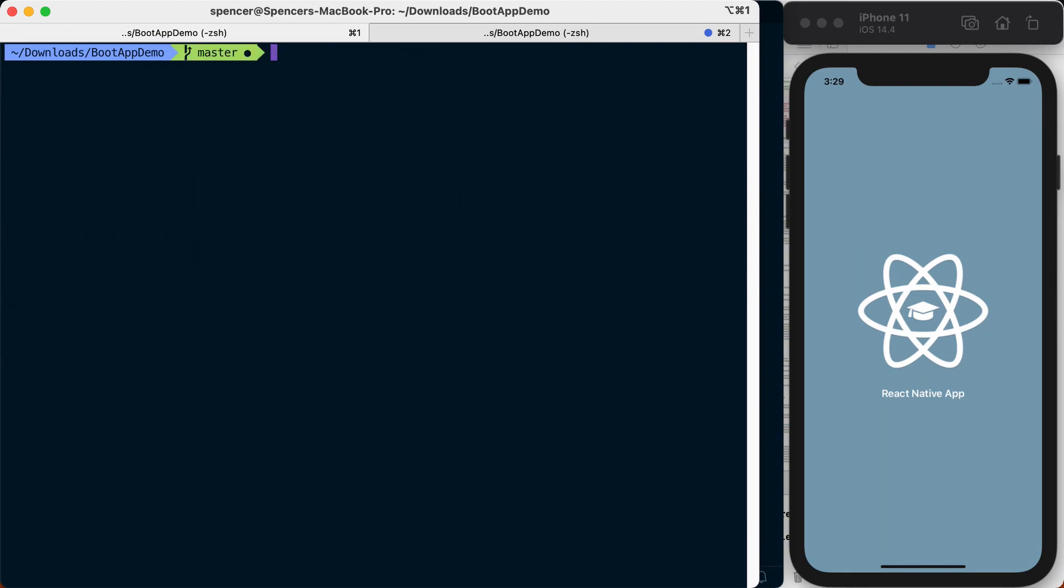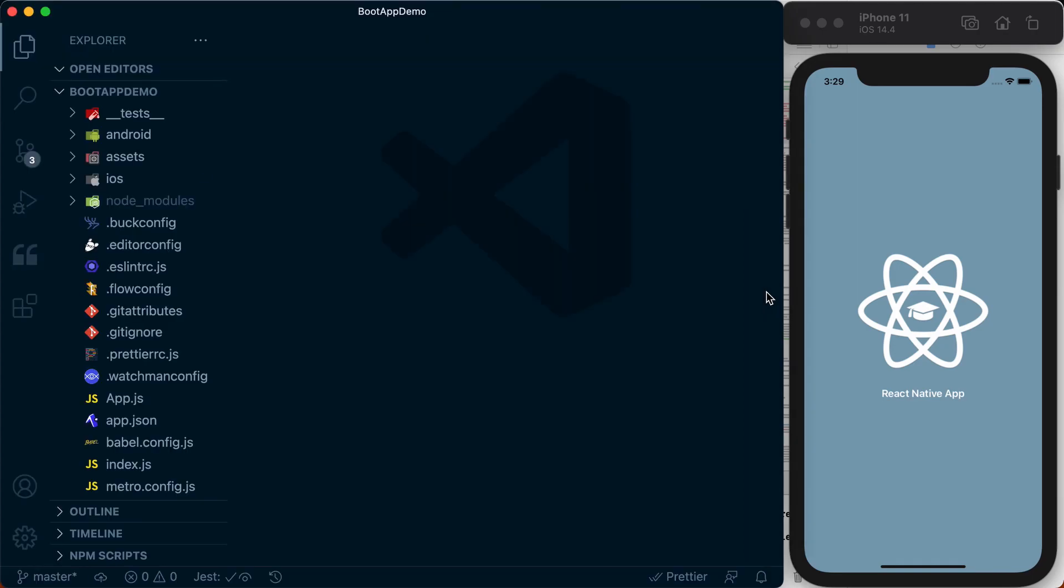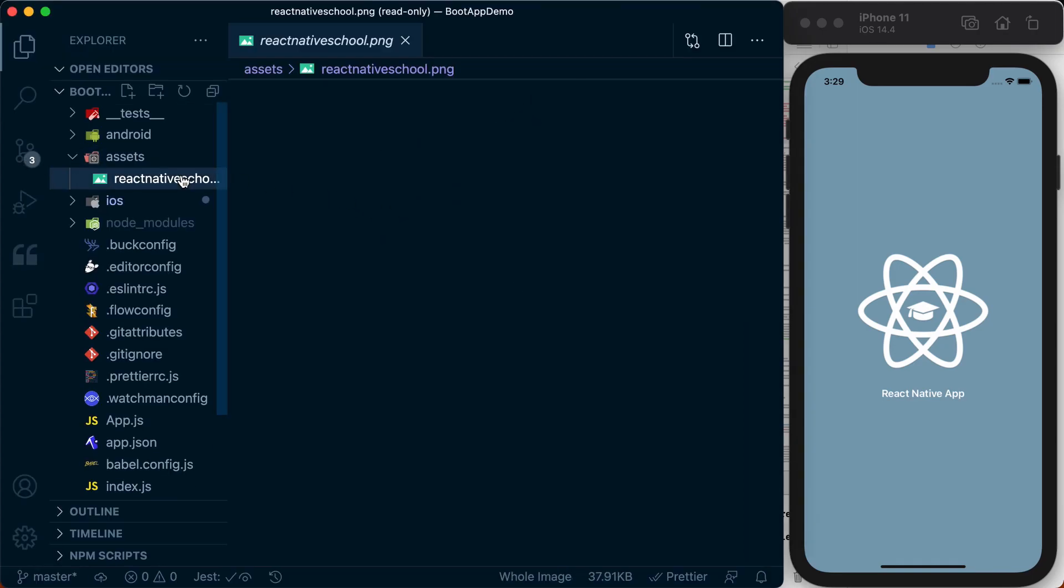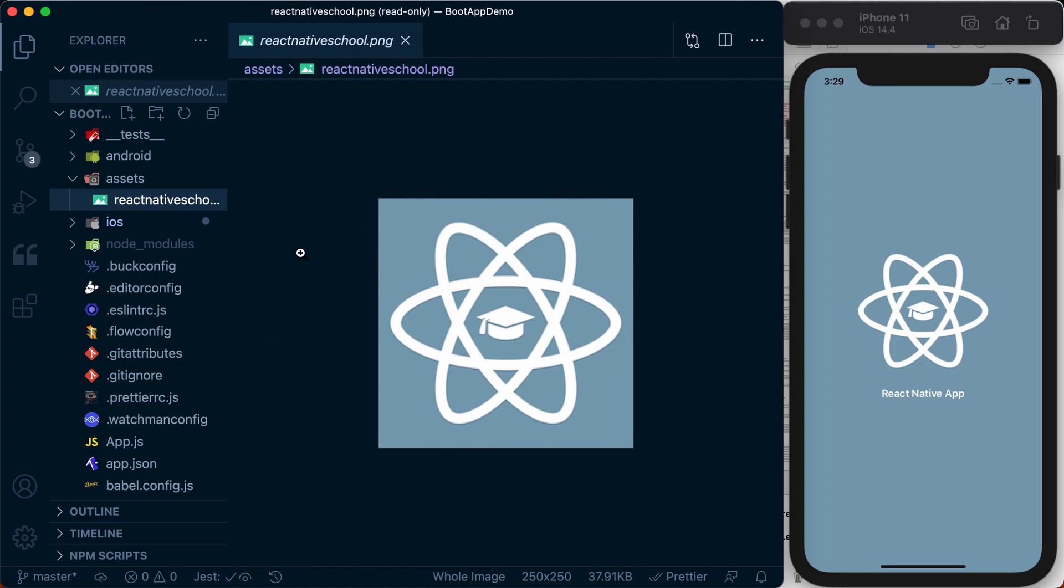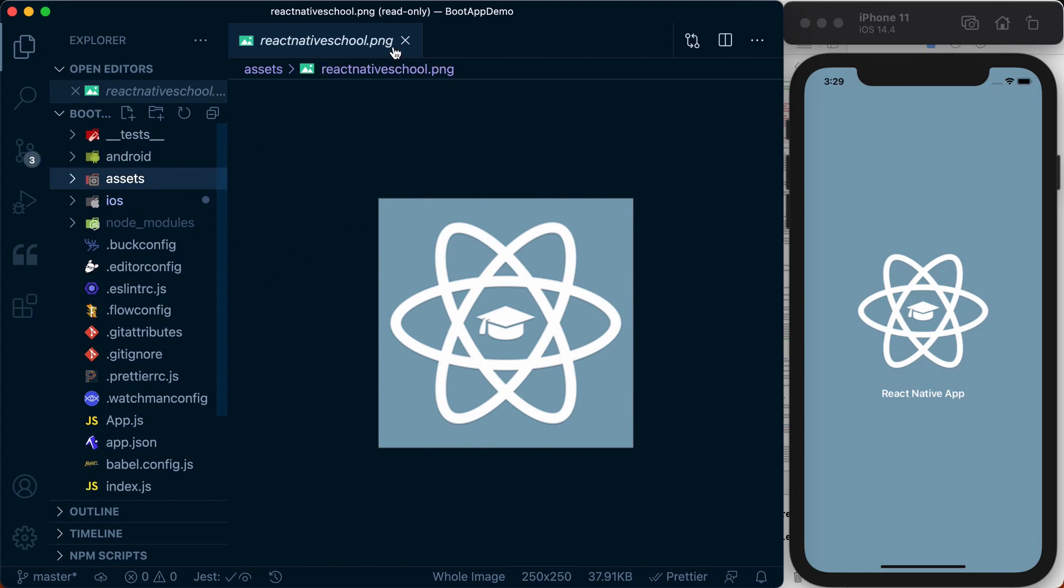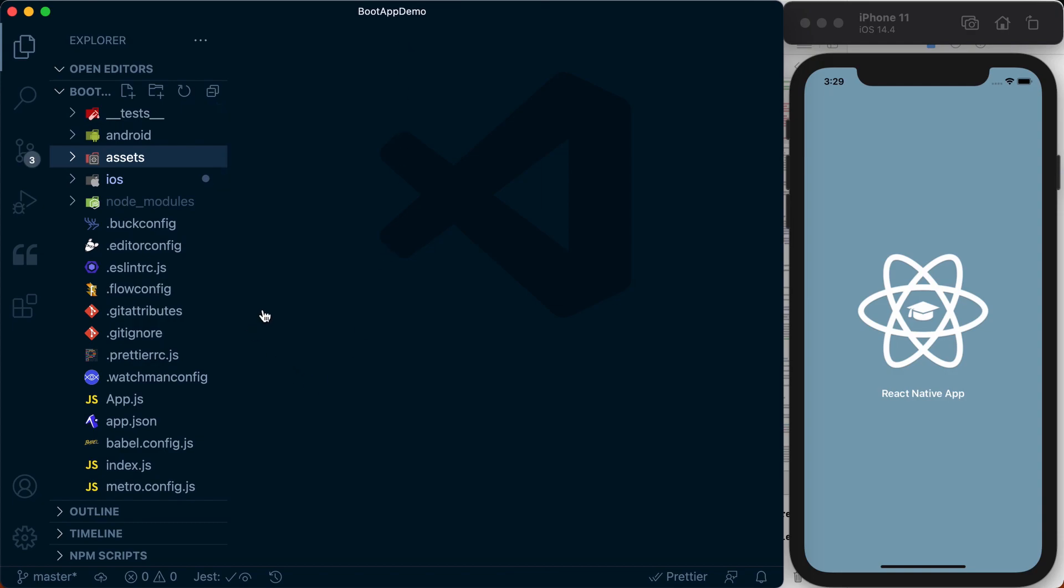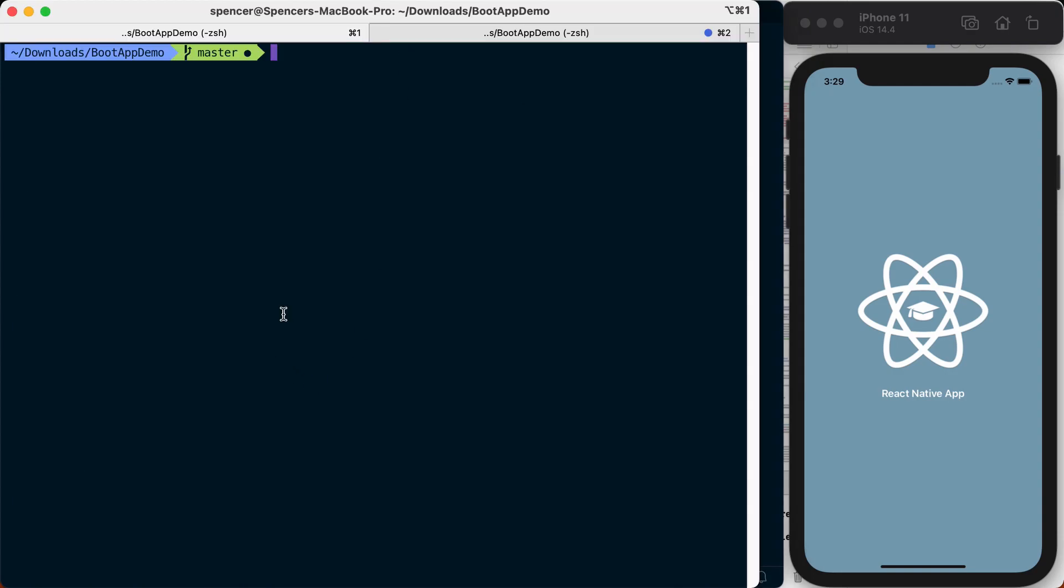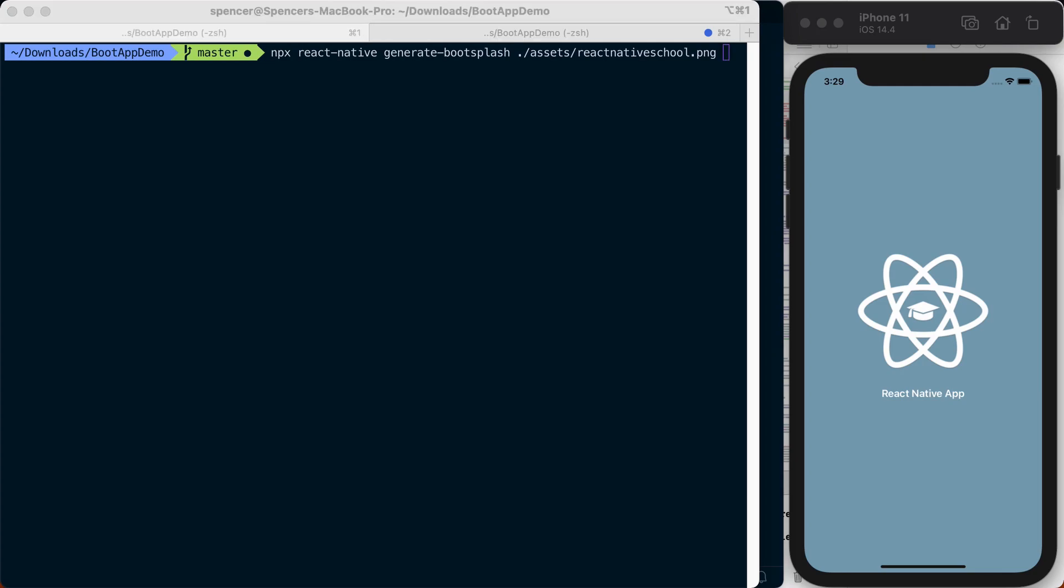With that installed we can now generate our assets. We need to point to an image we're going to use to generate that, and for me it's react-native-school.png which exists in an assets directory at the root of my project. I'm going to run npx-react-native-generate-bootsplash and pass in my path which is ./assets/react-native-school.png. Then I'm going to pass some options. I want my splash screen to look similar to my app here, so I'm going to pass the same background color by passing --background-color=7ca1b4.